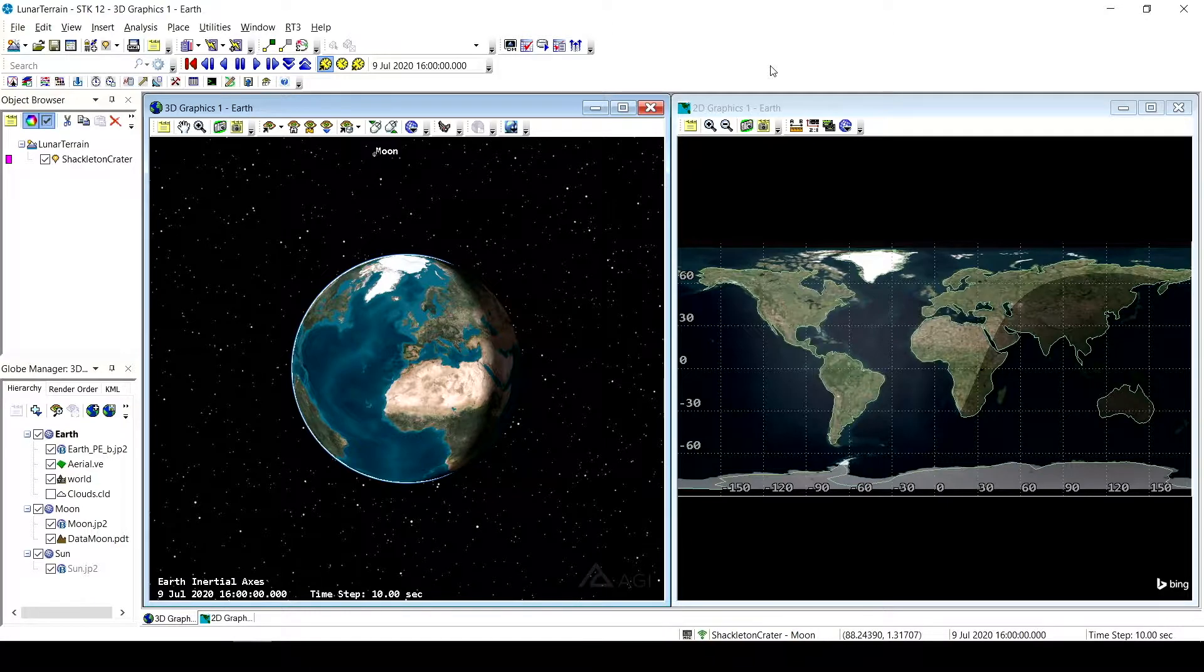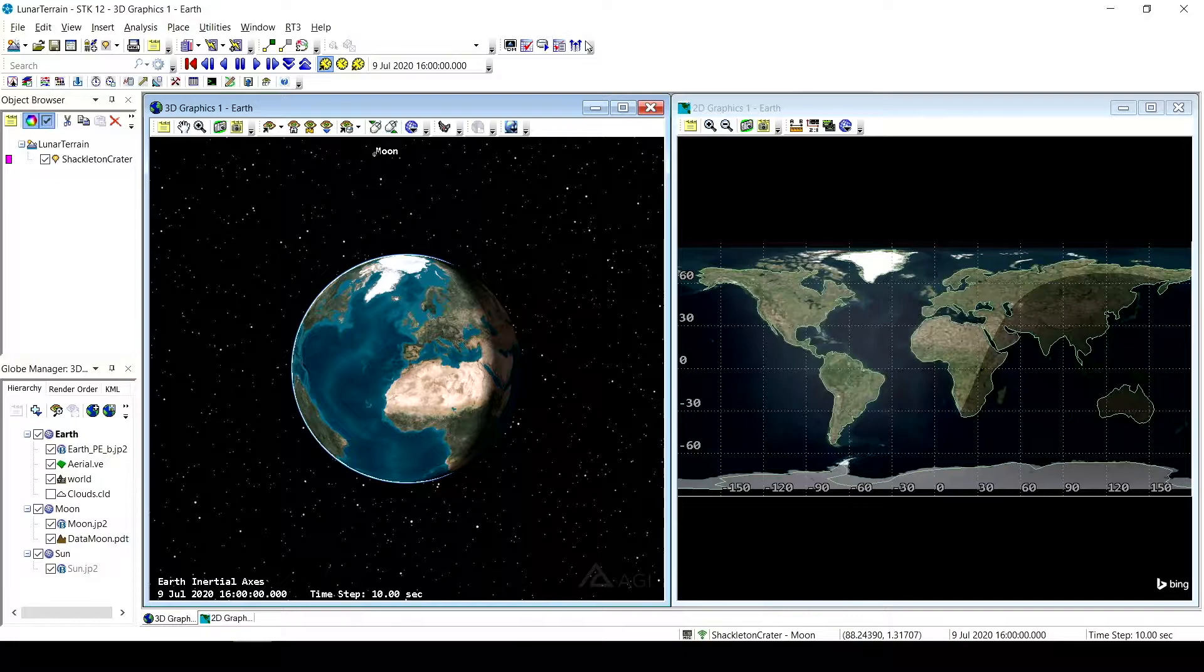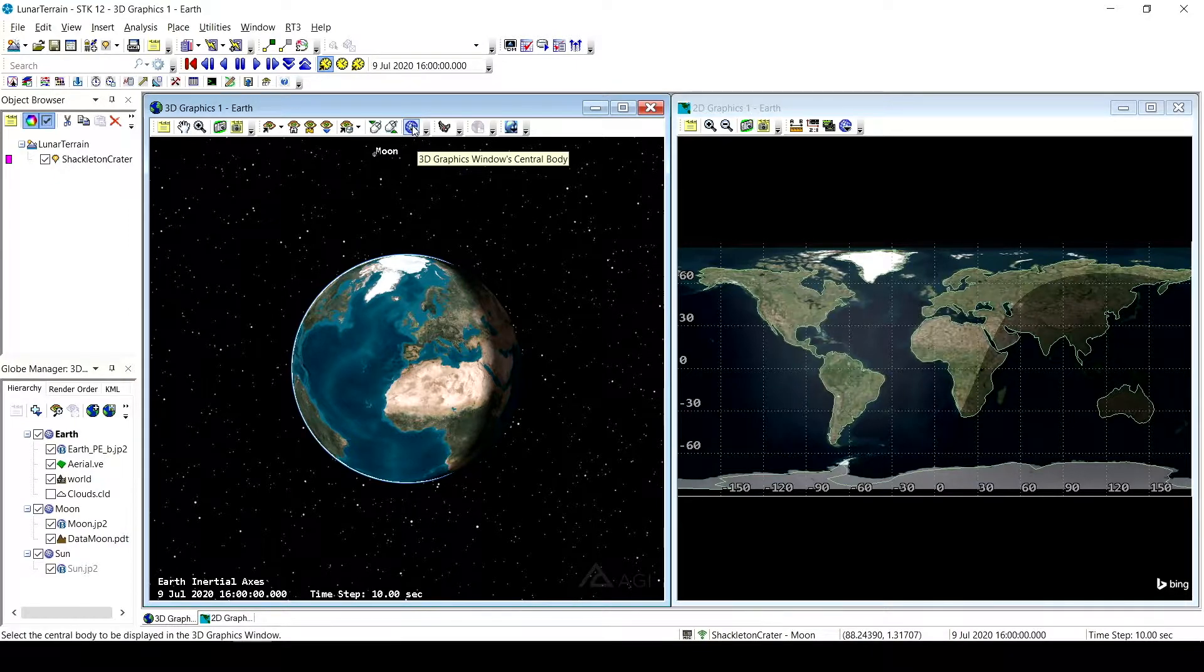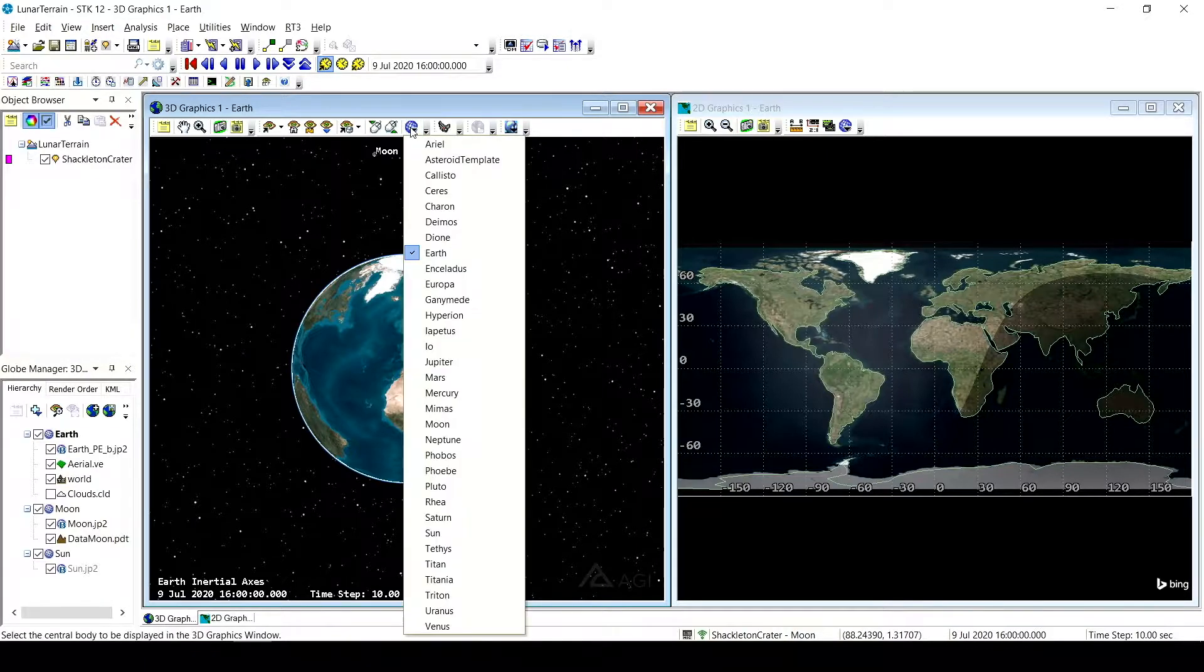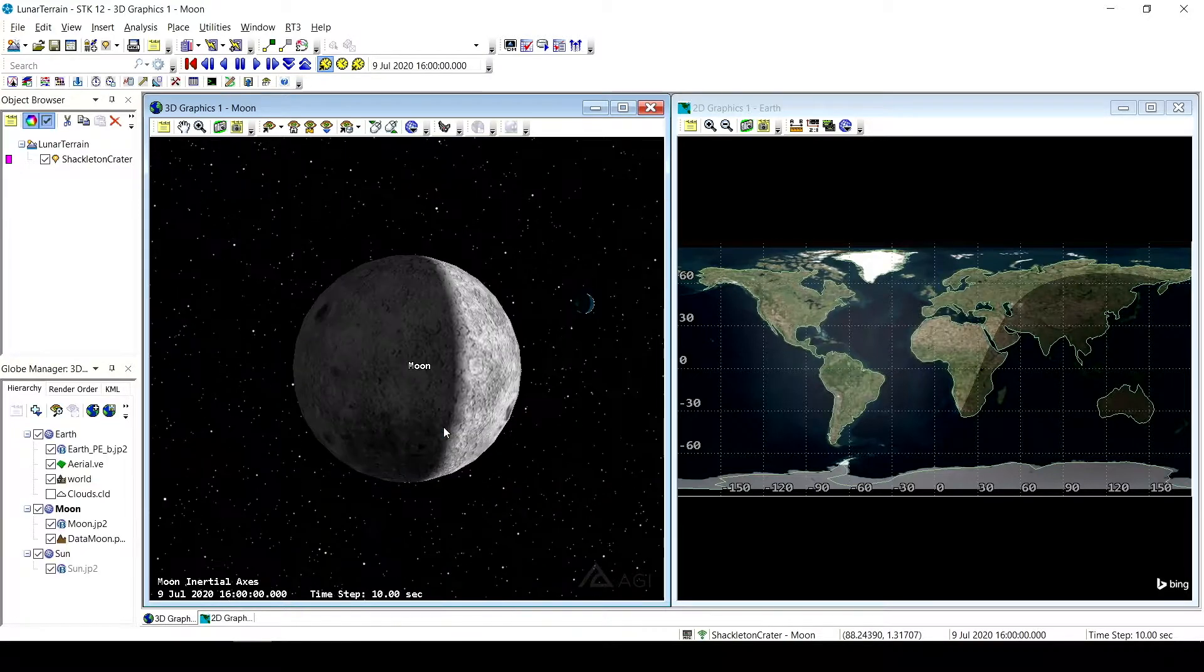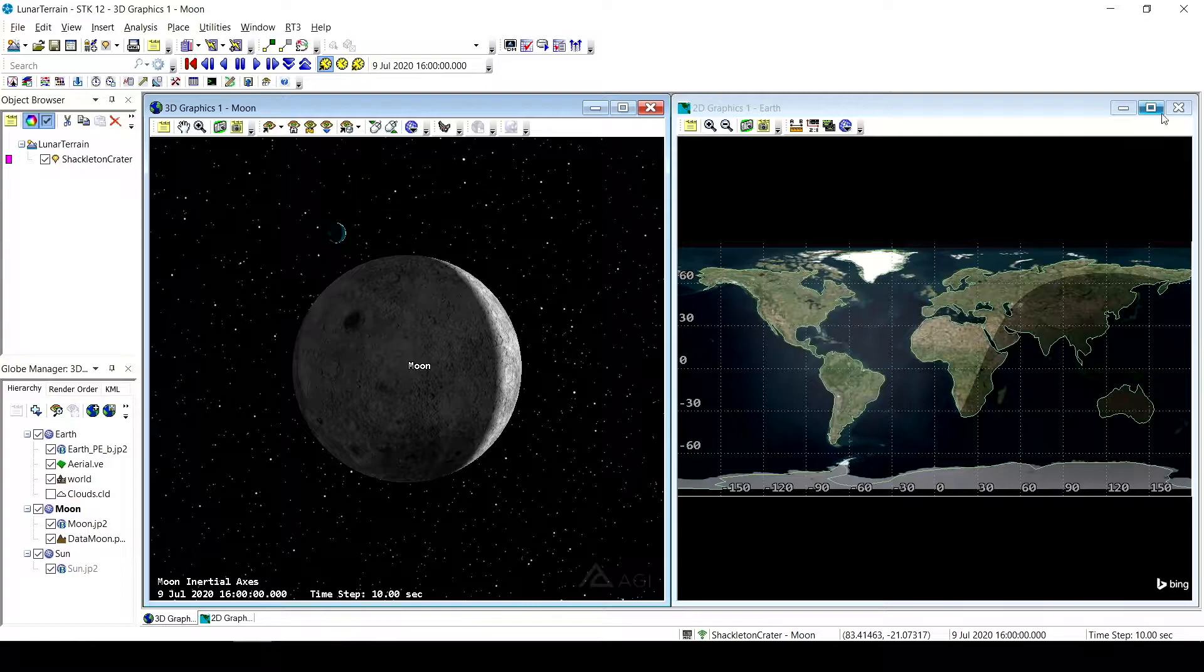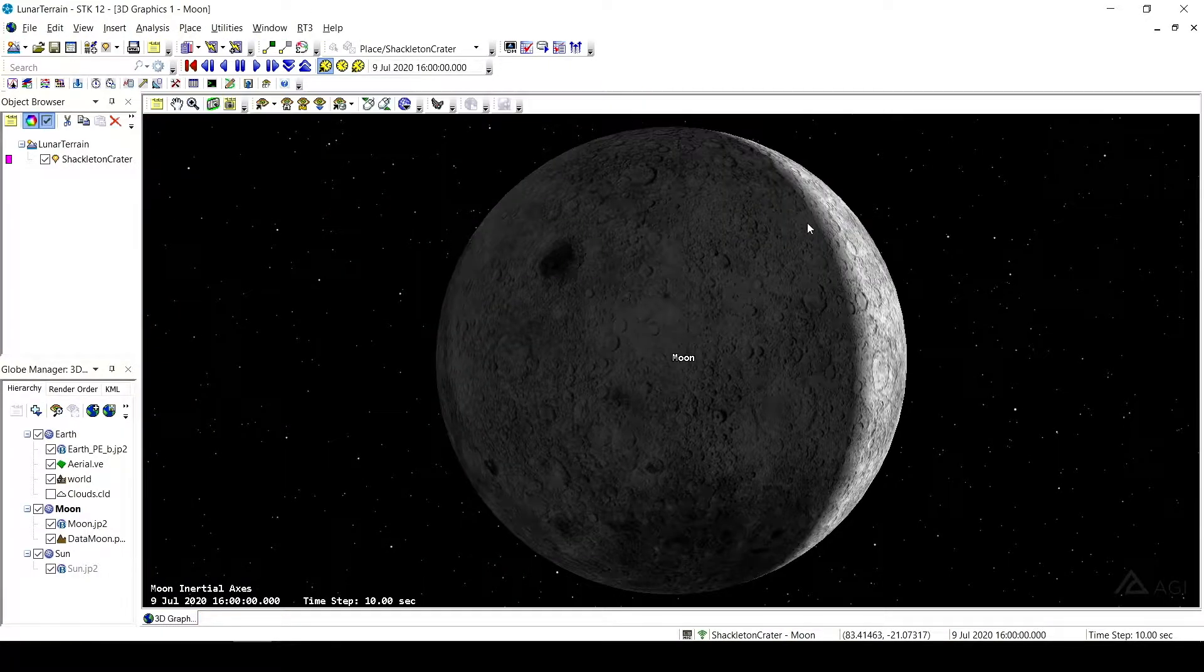So just to start, I have a normal scenario and SDK pulled up here. I've got Shackleton crater, which is a location on the south pole of the moon already inserted. But what we're going to do first is come over here to our 3D graphics window and click this purple globe and make our central body the moon. So instead of looking at the earth, we're now looking at the moon. I'm going to get rid of the 2D graphics window and maximize my 3D graphics window.